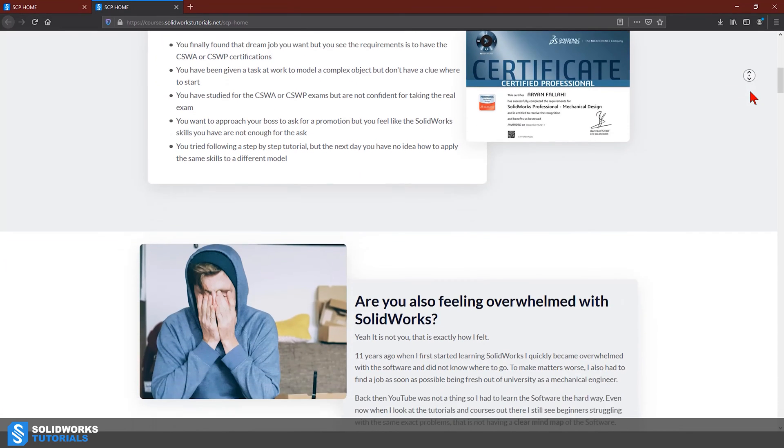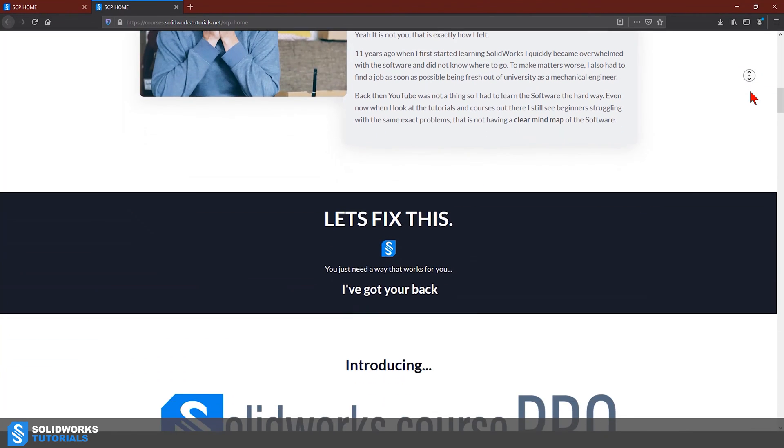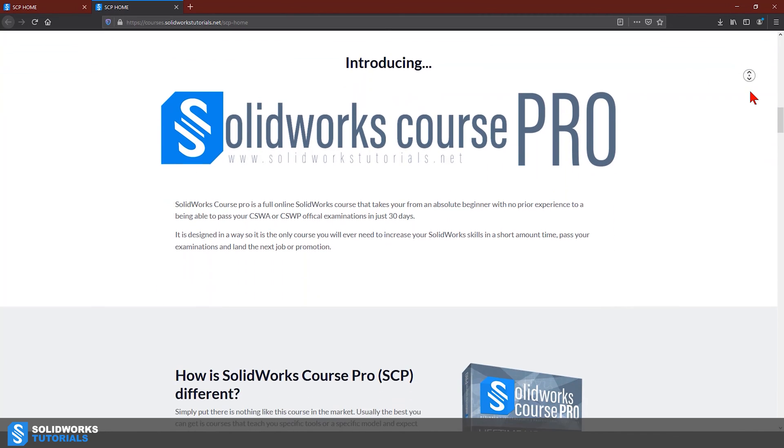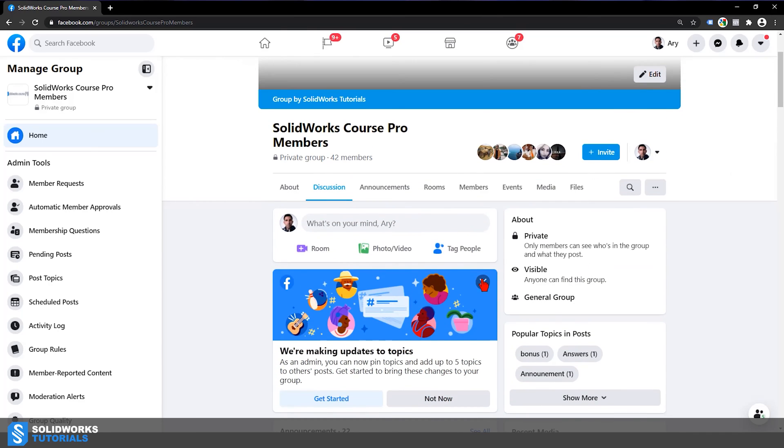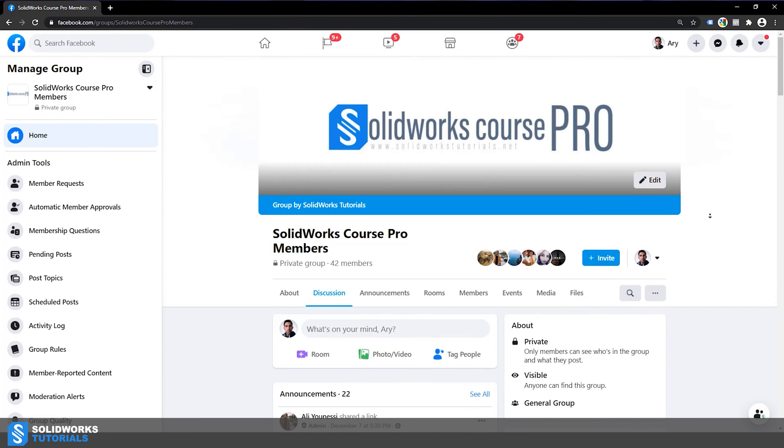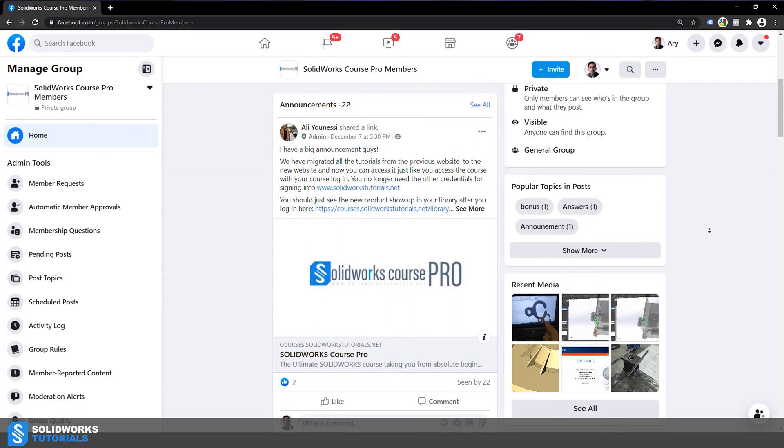If you're watching this video and you're interested in learning SolidWorks as a beginner, I highly recommend you check the link in the description below. This is my full course called SolidWorks Course Pro — it covers every topic you need, from the moment you step into SolidWorks with no background in CAD, moving step by step. I'm always present in a special private forum where members can ask questions and get answered immediately from me with videos, screenshots, or even calls.